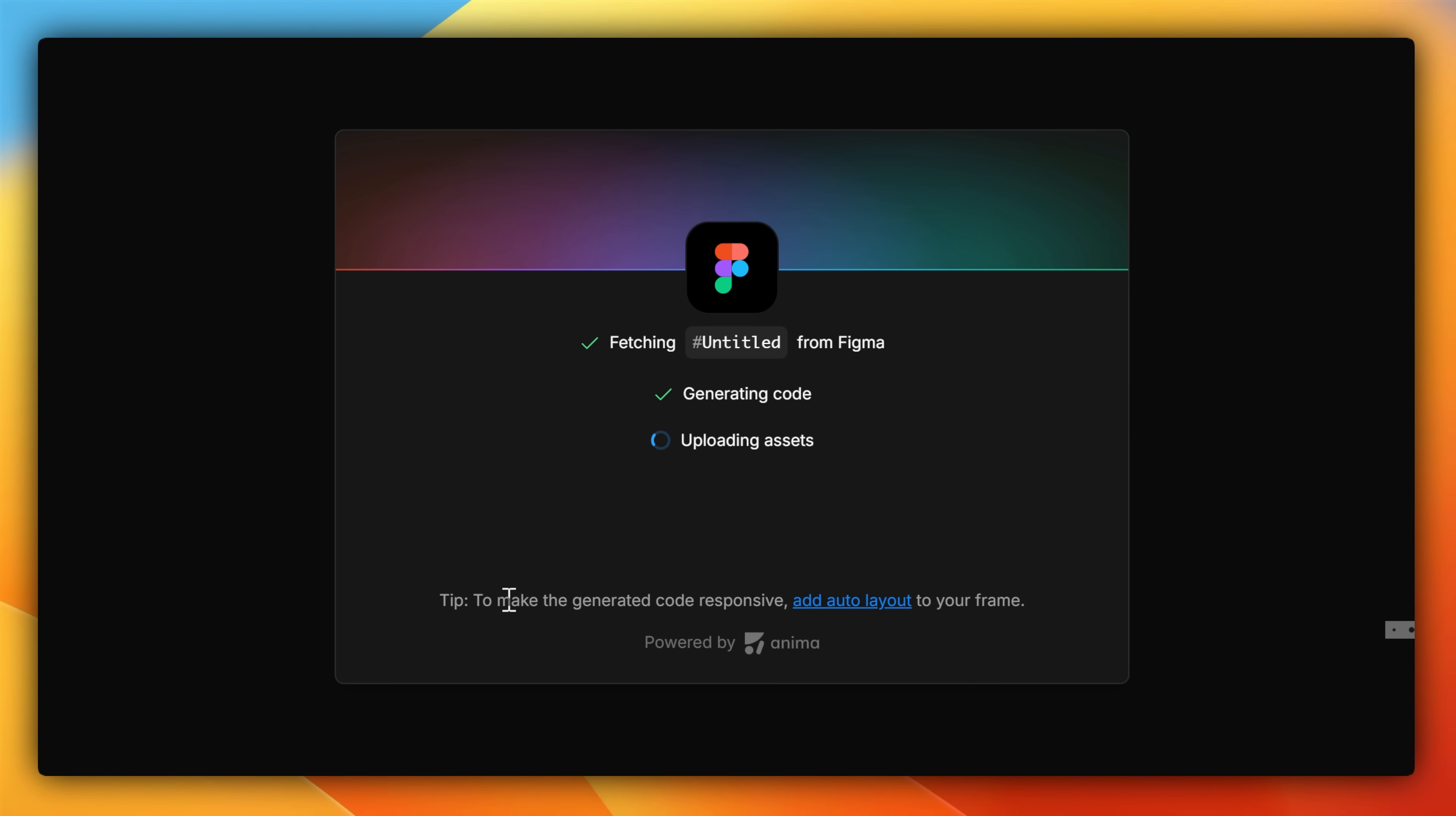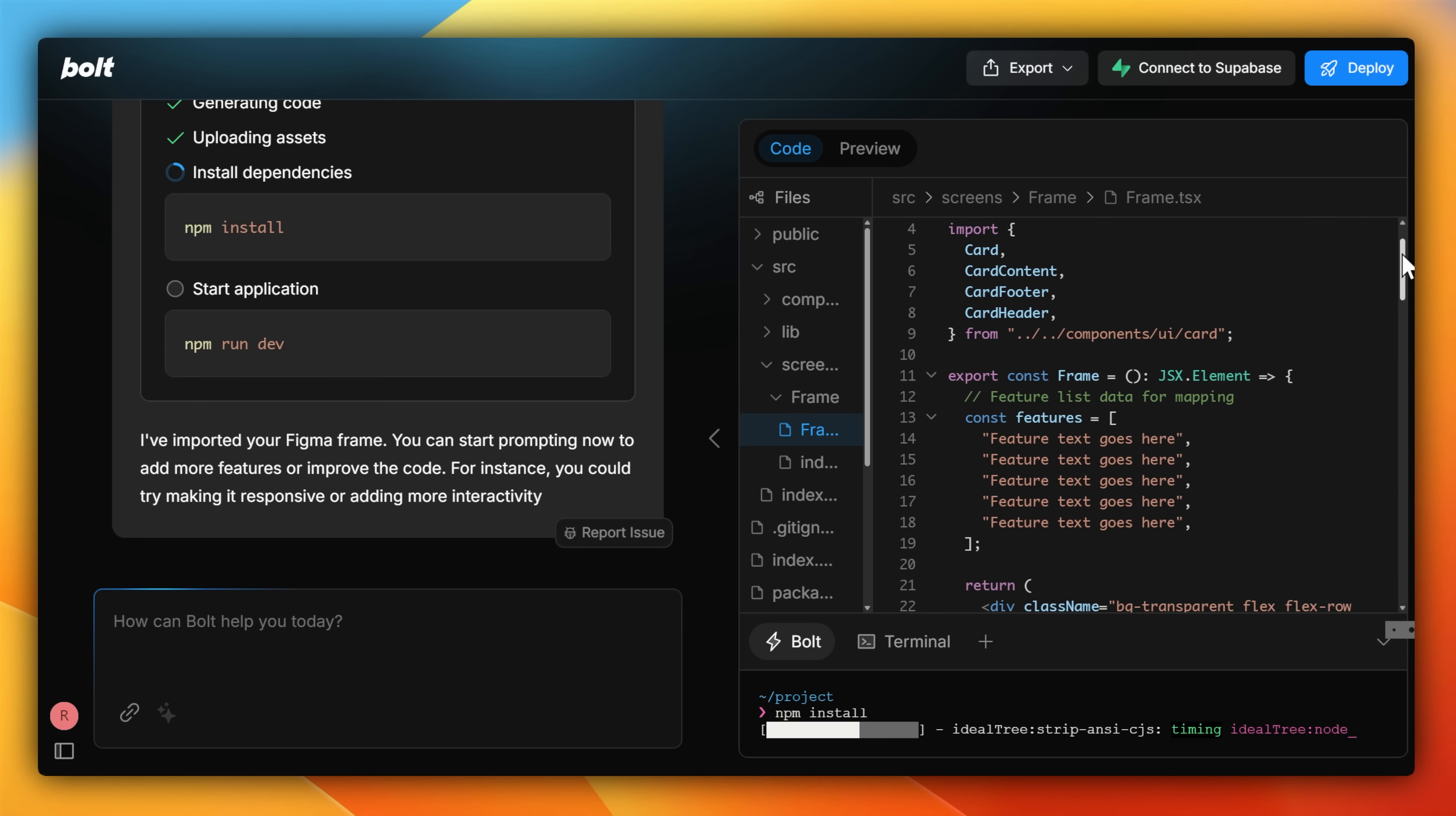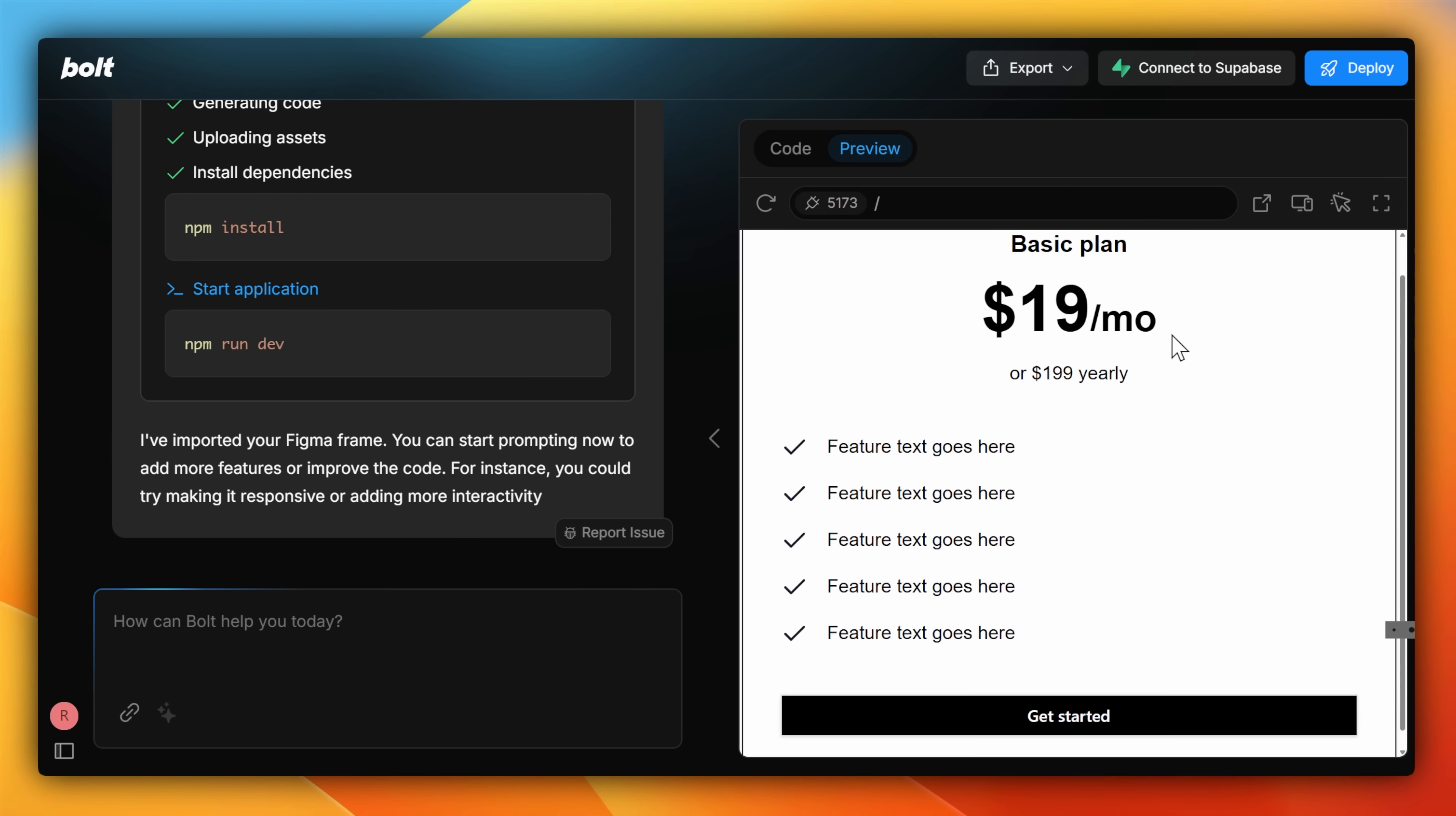Bolt will go in the background and download all the images, assets, and things like SVGs, and build a new project on Vite with React.js, with variables, and separated components using class names from Tailwind CSS, and sometimes some manual styling too.